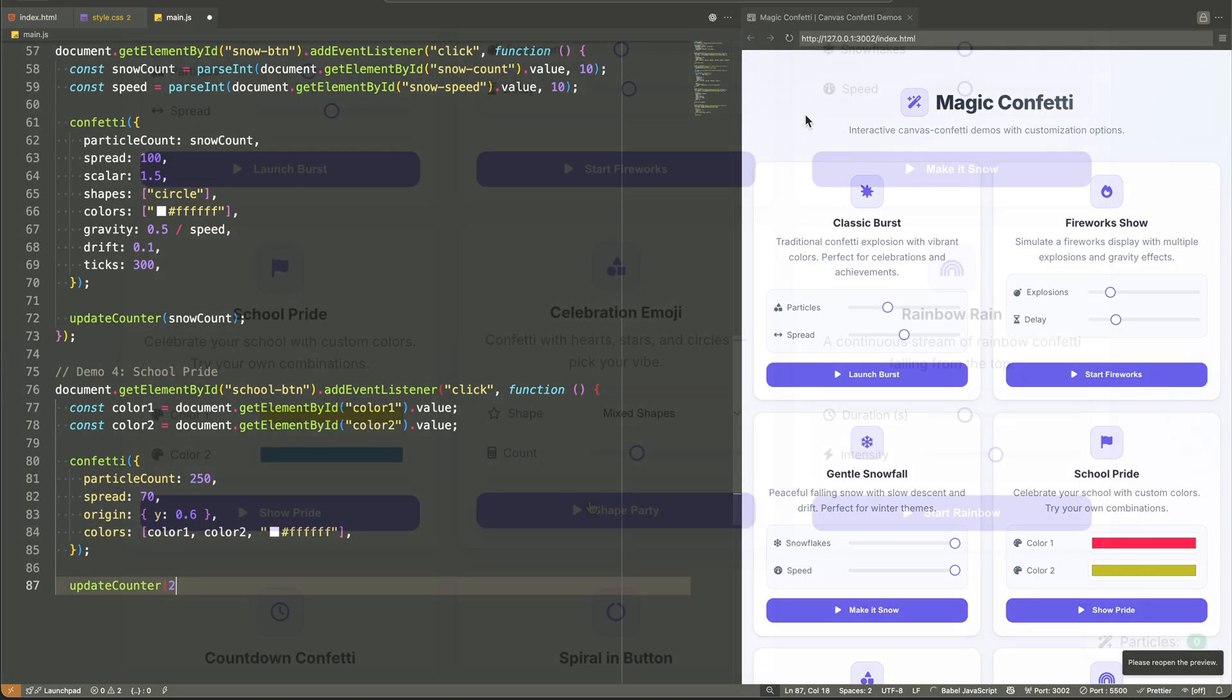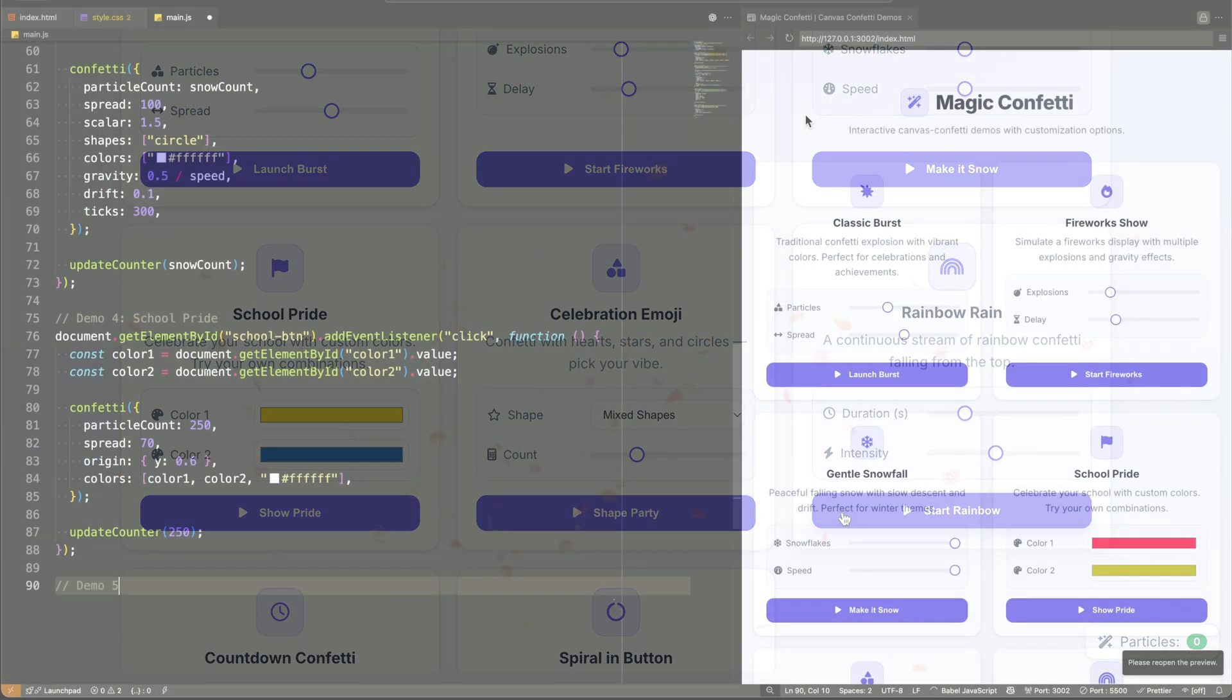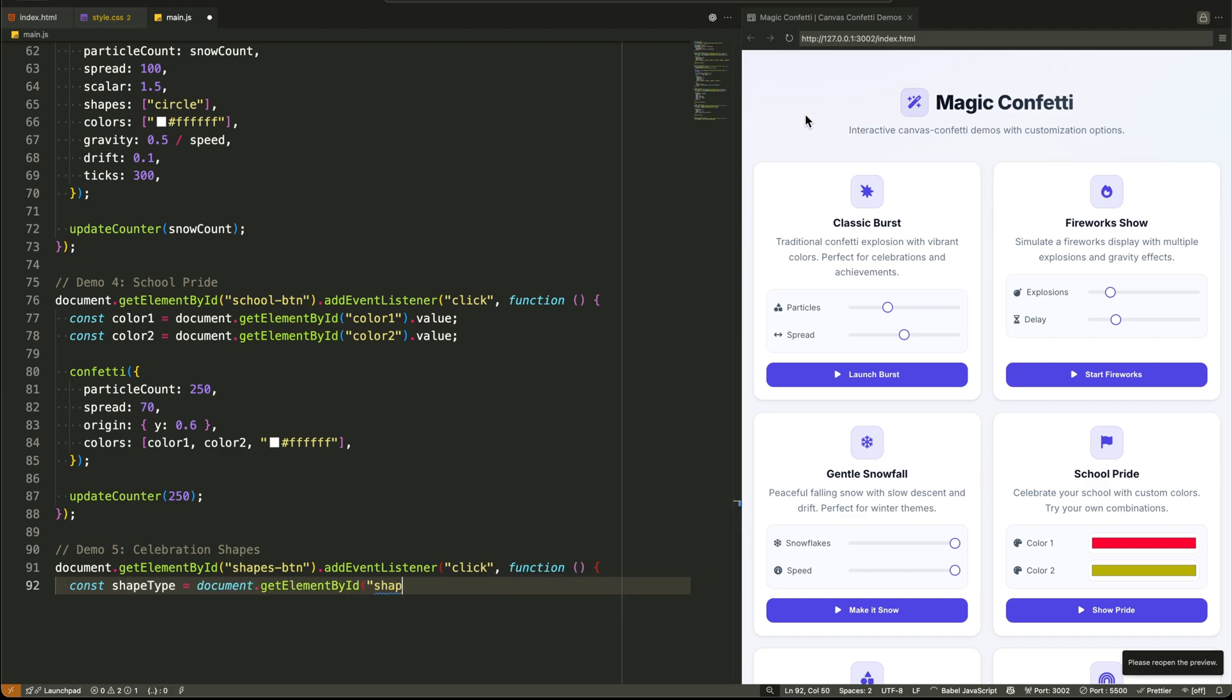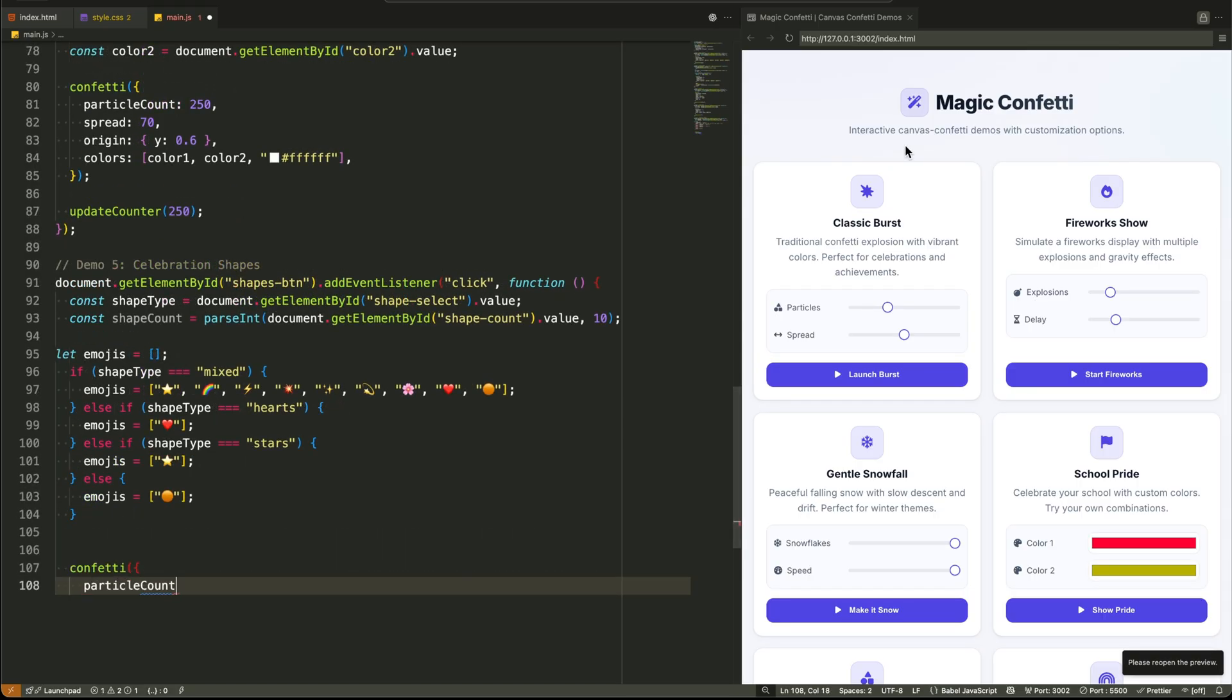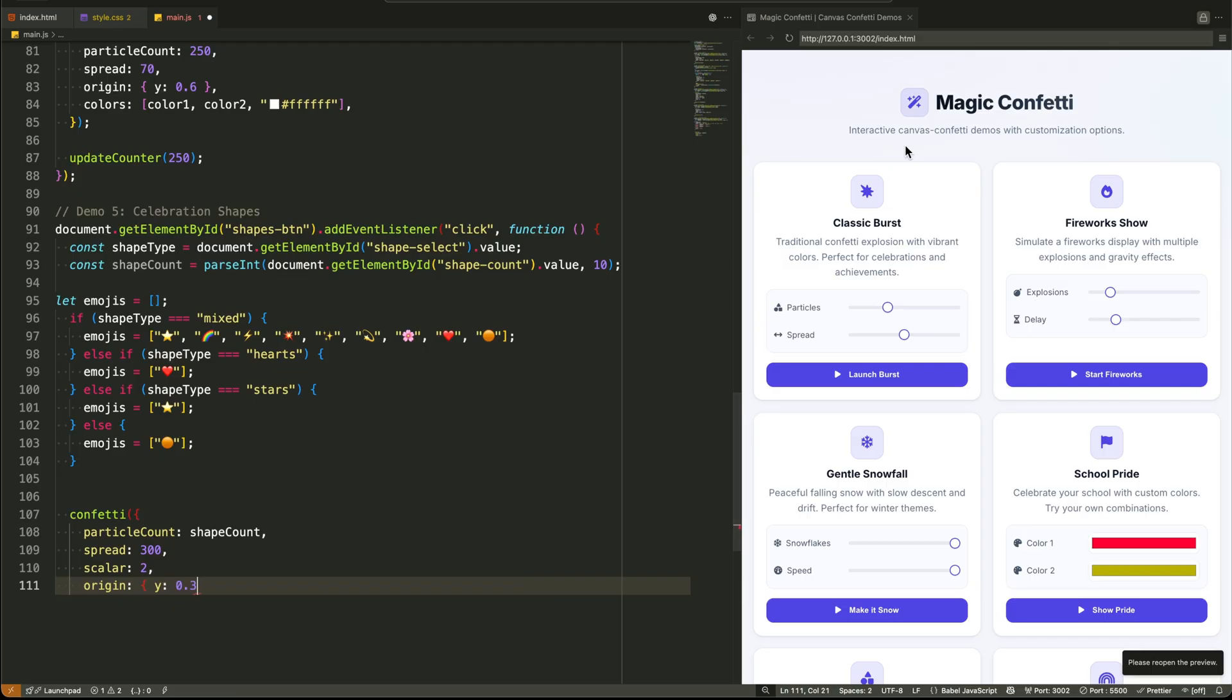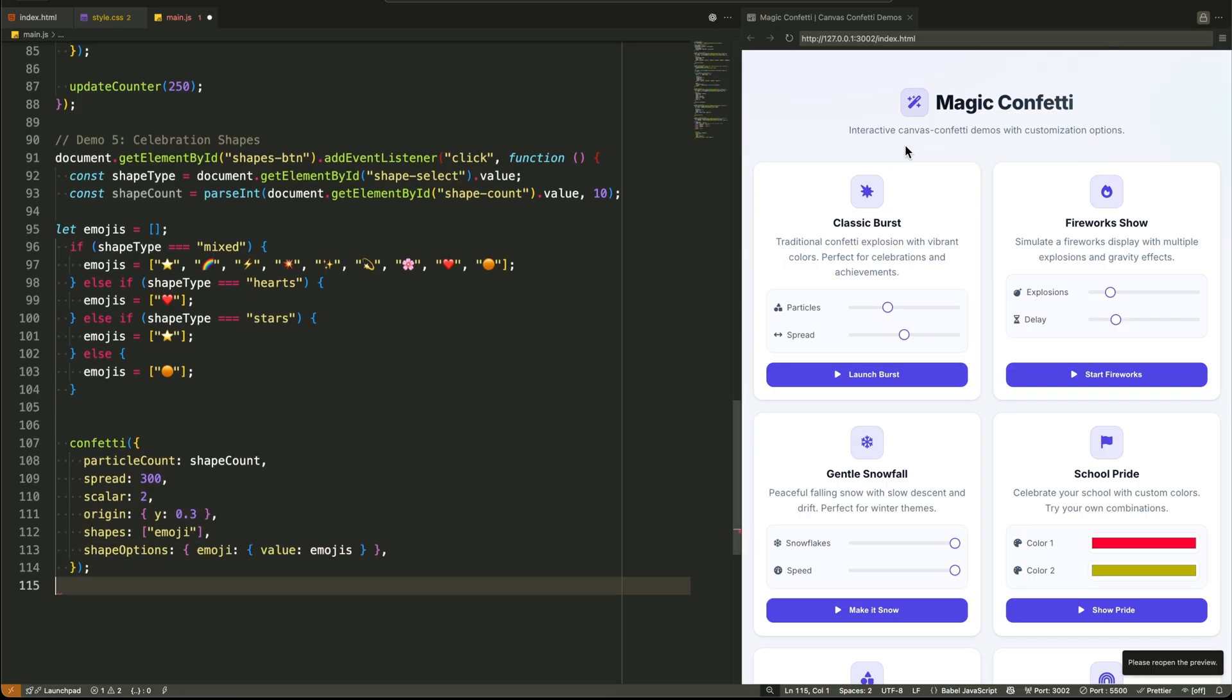Demo 5, Celebration Shapes, taps into the library's emoji support. Based on the user selection from the drop down, we build an array of emojis. The configuration is key here. We set shapes, emoji, and then use shape options to define which emojis to use. The high spread and scalar make them big and floaty. It's a fun, playful twist.